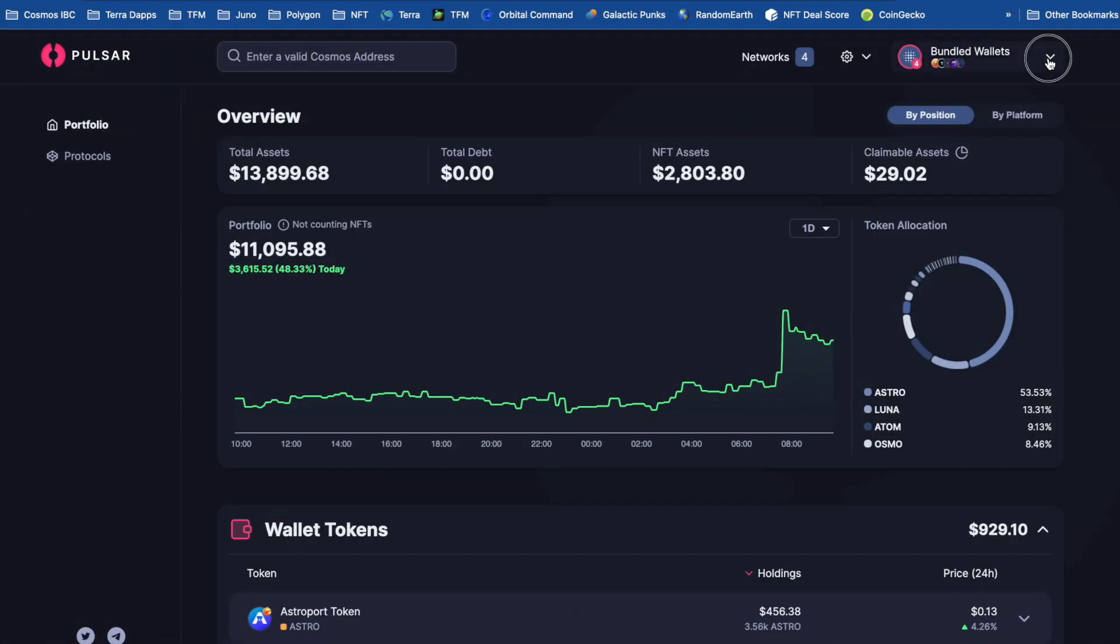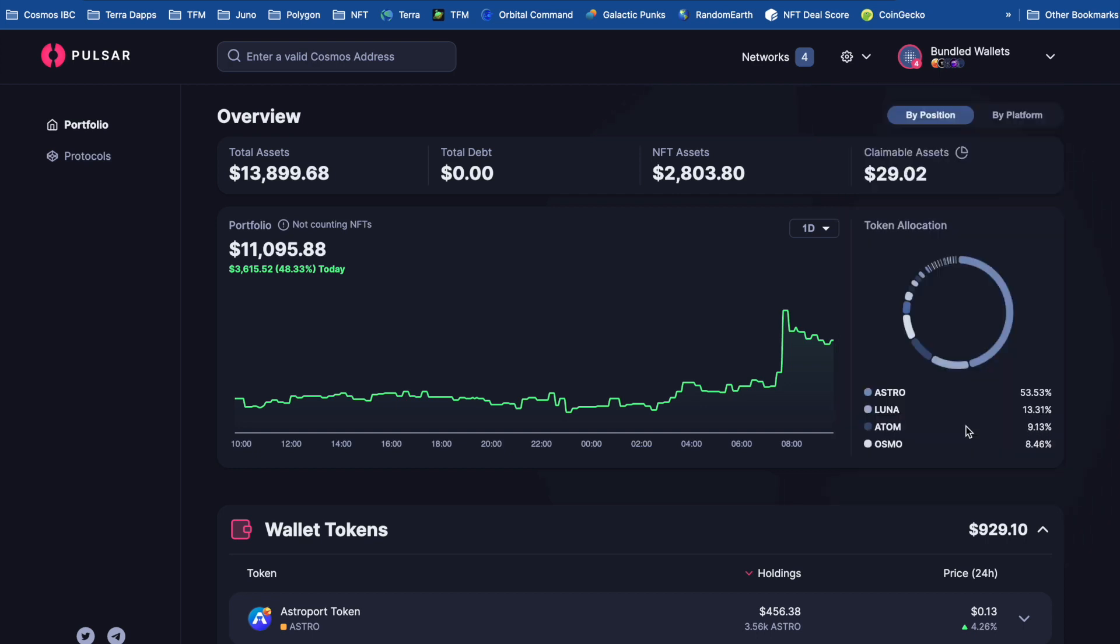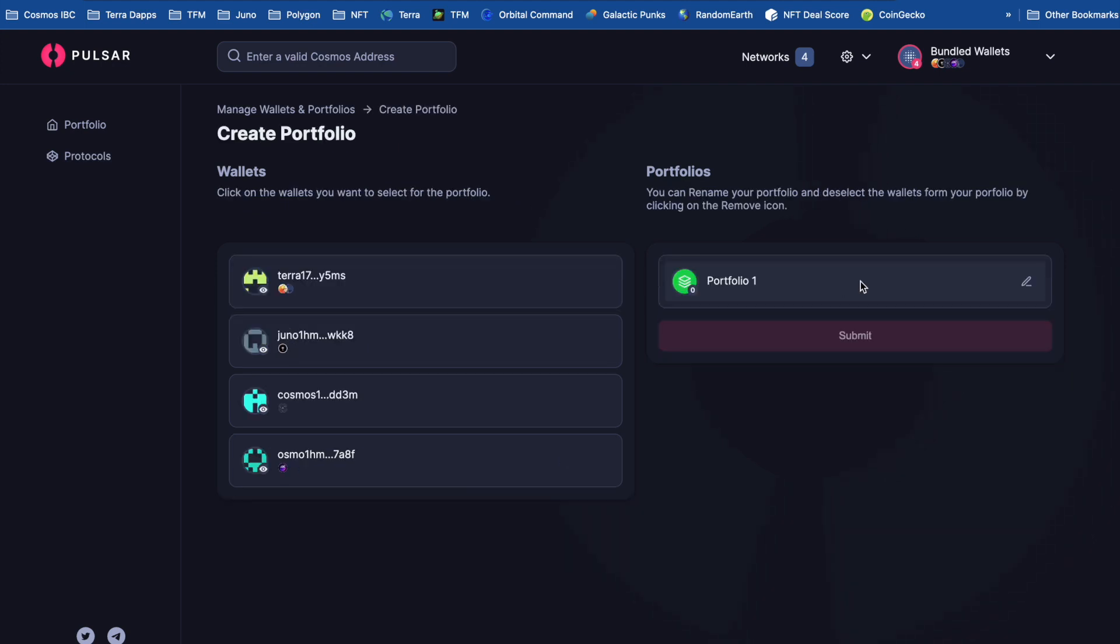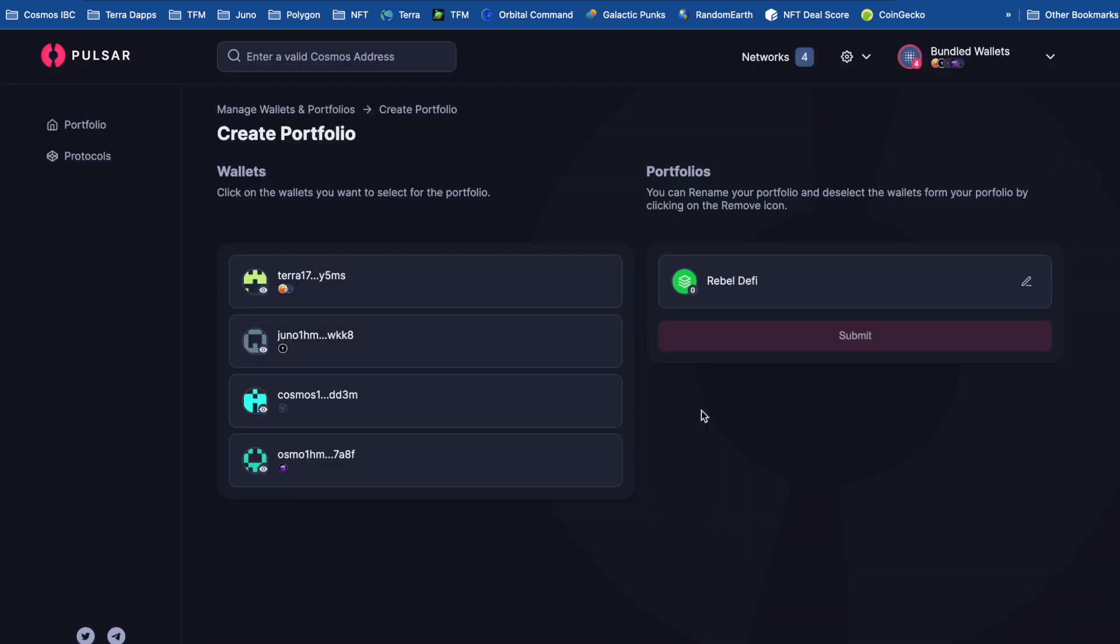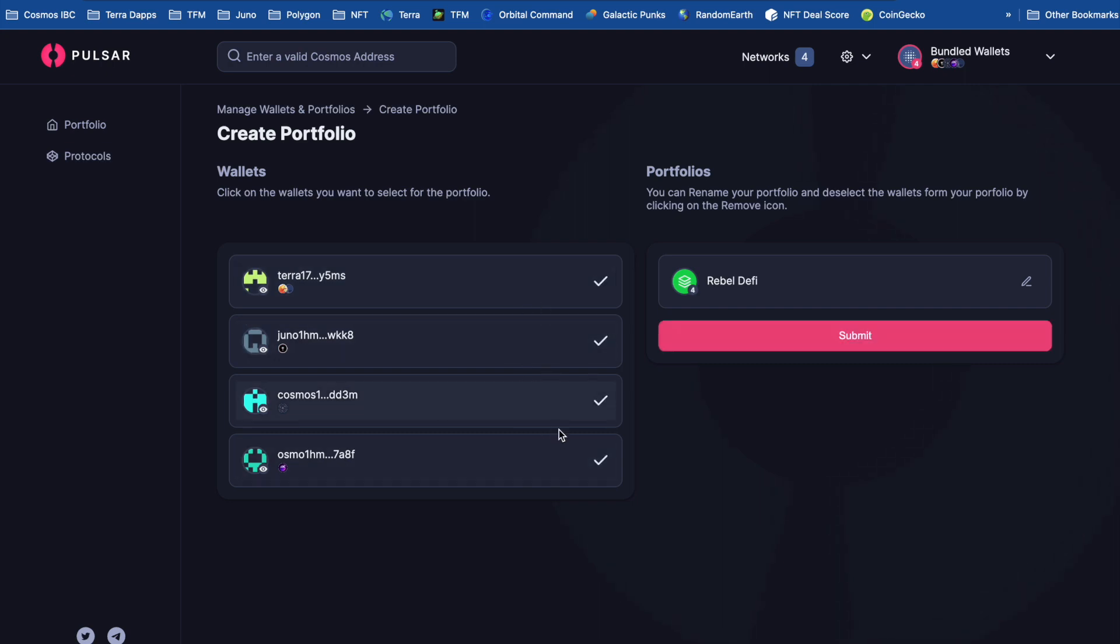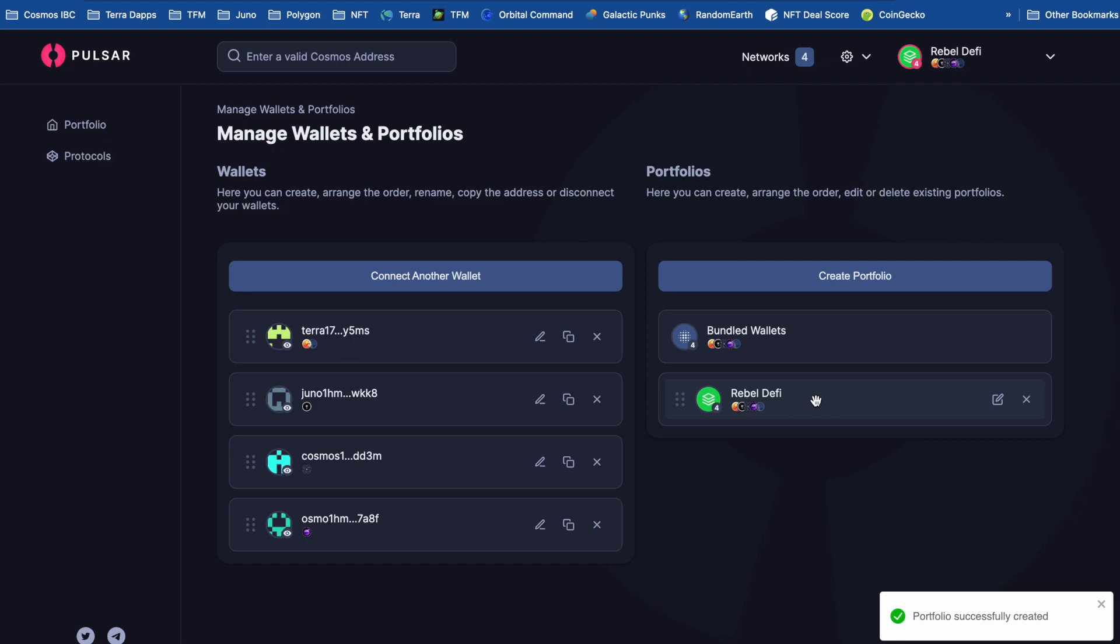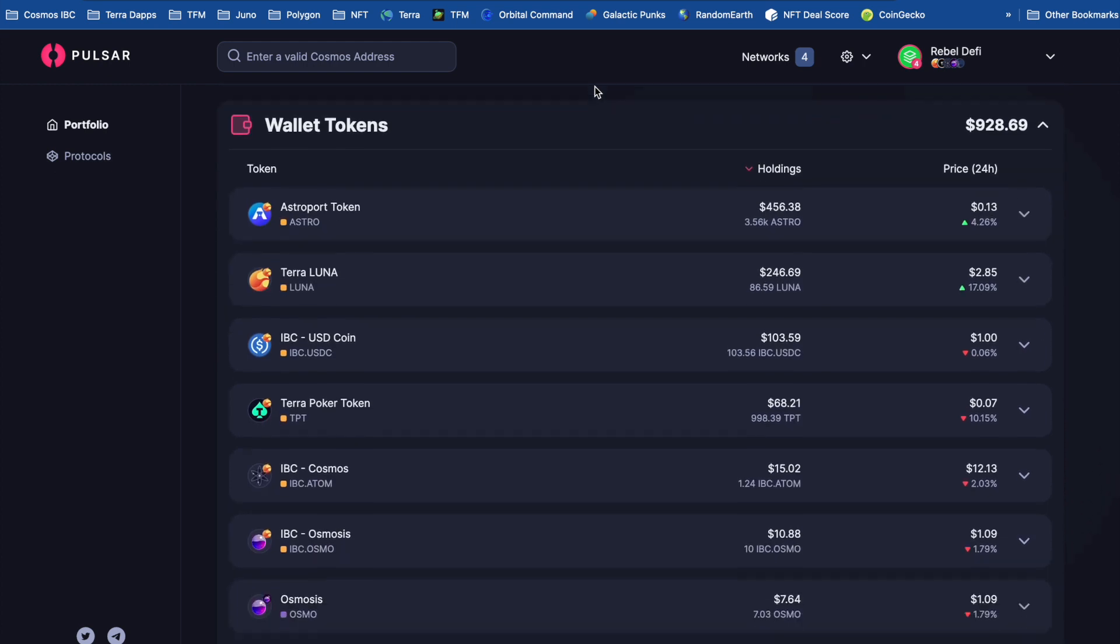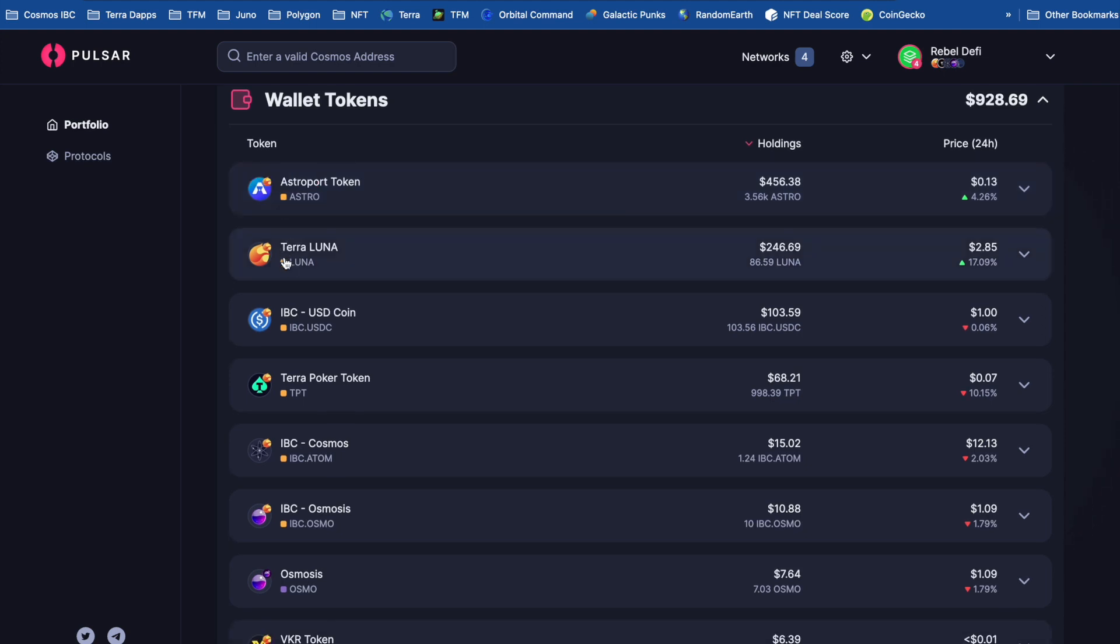And then at the top here, we've got some various options. I can manage wallets and portfolios. So if I go into this section, I'm going to create a portfolio for Rebel DeFi. And then I need to add some wallets. So select those ones. Submit. Okay, so I've now got this Rebel DeFi portfolio.